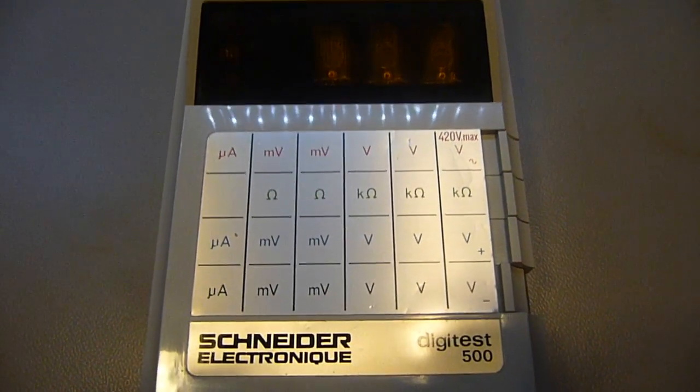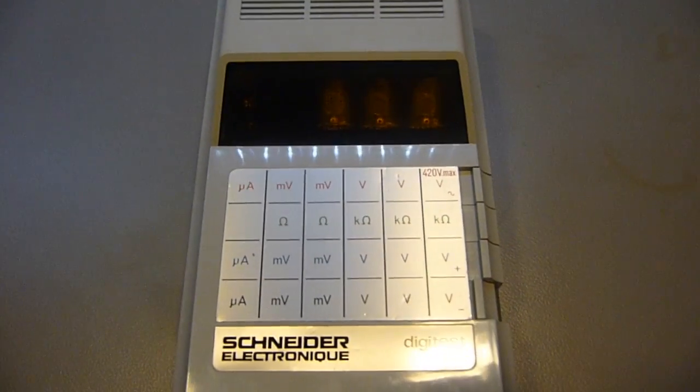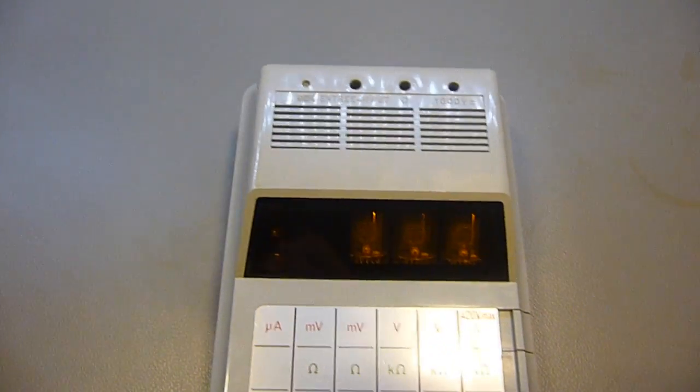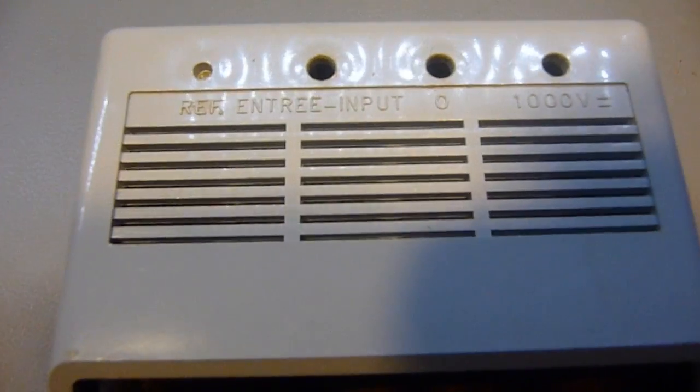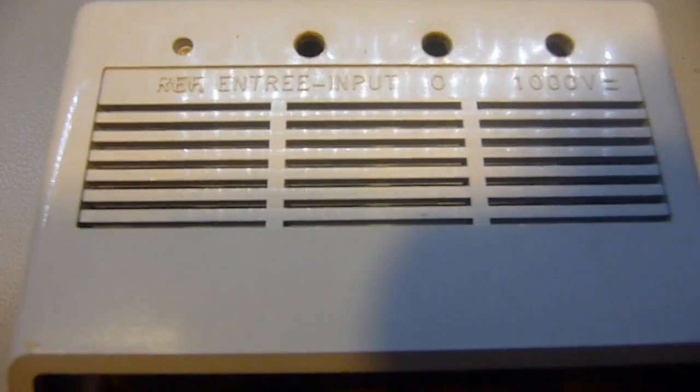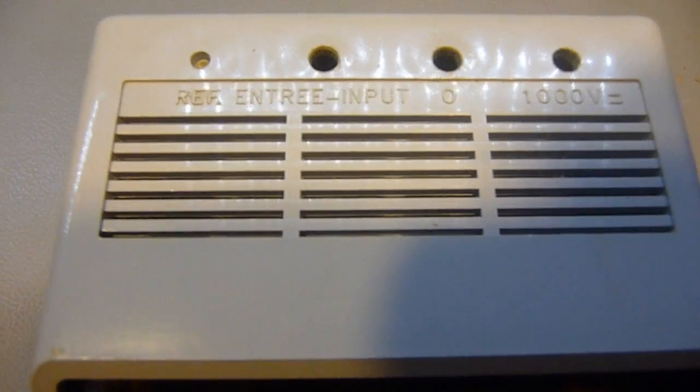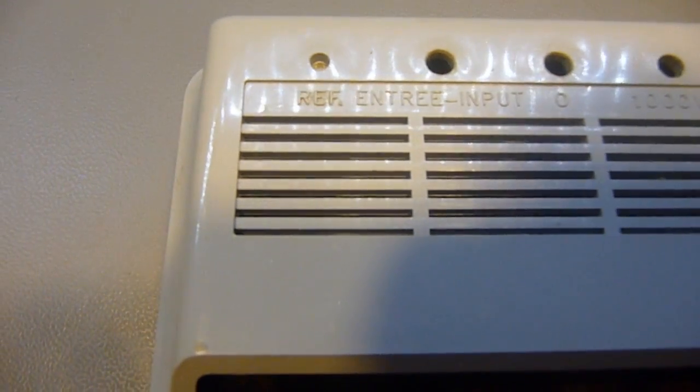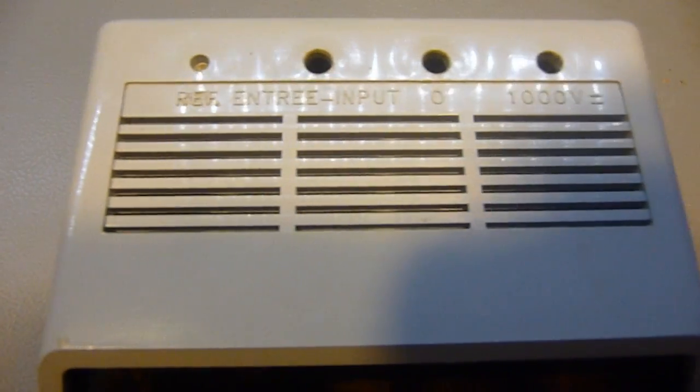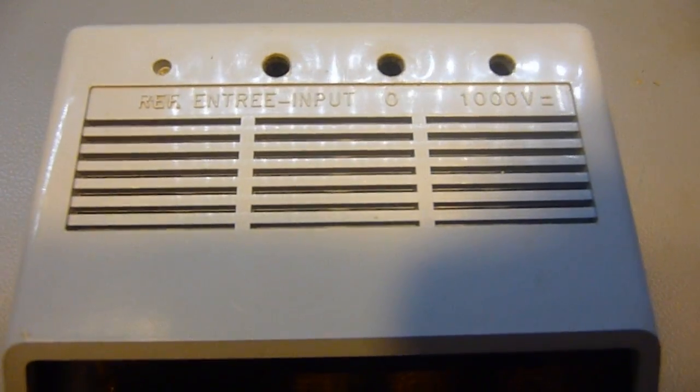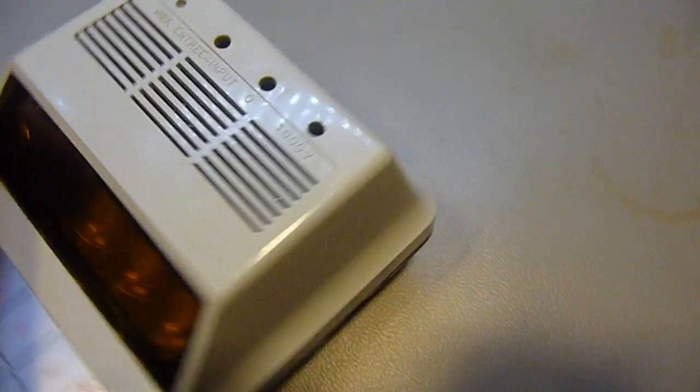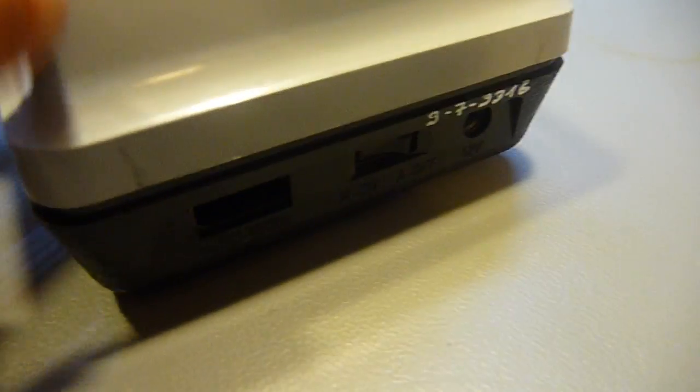And it has Nixie tubes! There are the input connectors - we have a main input, a 1000V input, and zero is ground. Reference is a voltage reference to calibrate your probes and stuff.